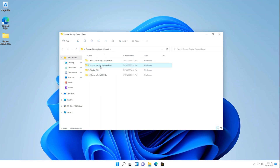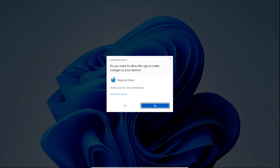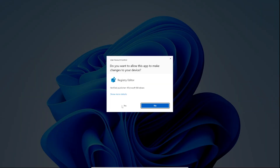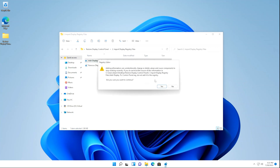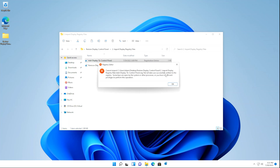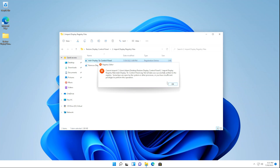Double-click the Add Display to Control Panel Registry file, click Yes, click Yes again, and then click OK. You'll get an error, but that's normal — we'll go back to that later. So click OK.